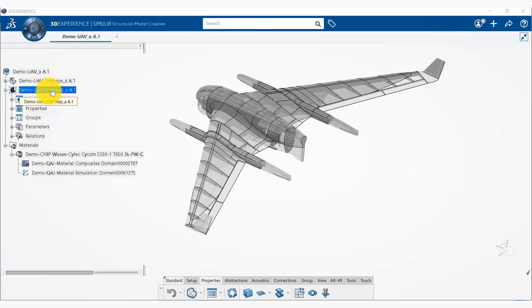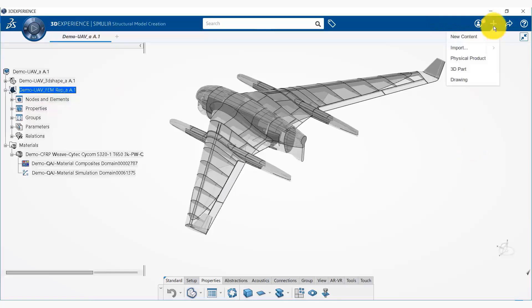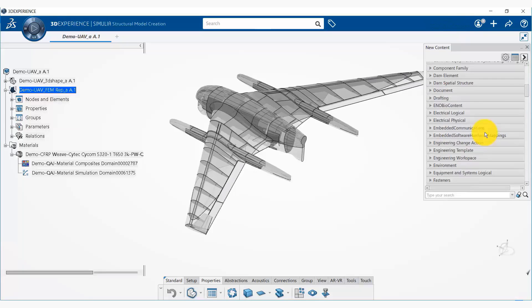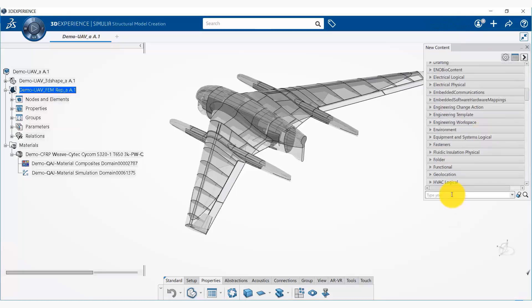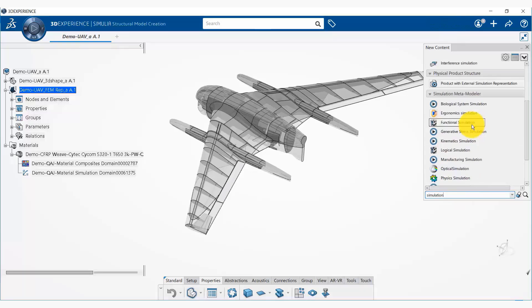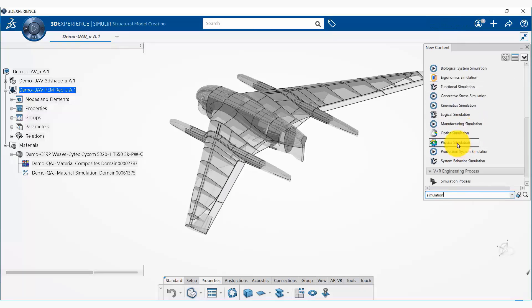So to do so we simply click on this plus button and we say new content. Now we need to create a physical simulation. So here I'm simply going to search for simulation and out of that I'm going to use physics simulation.